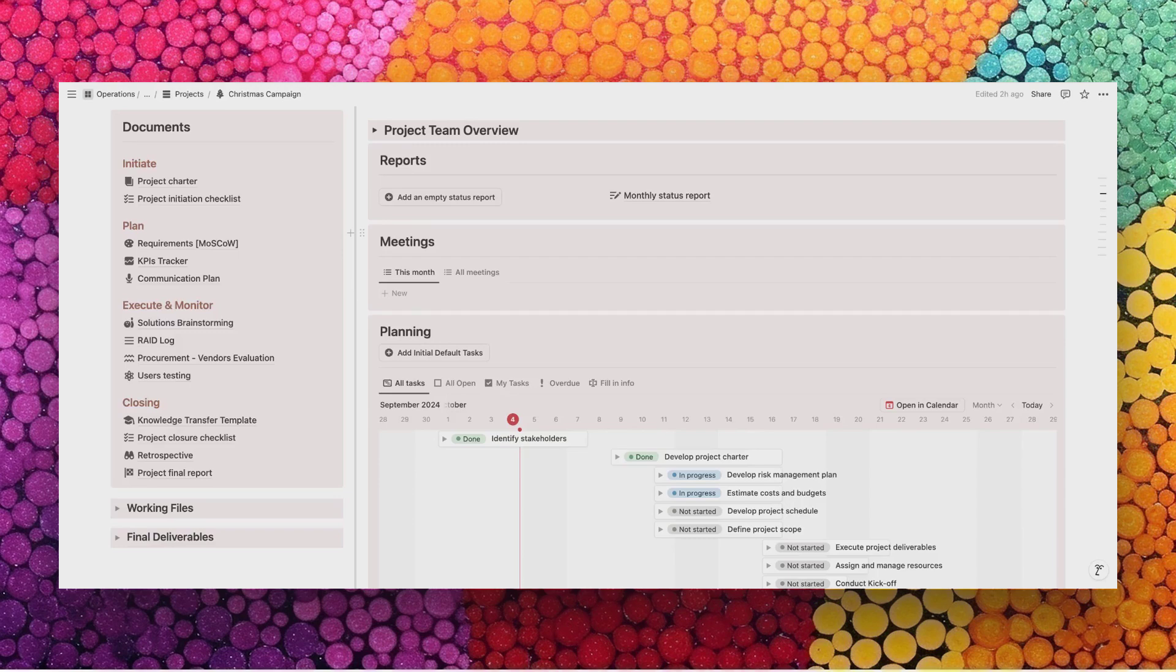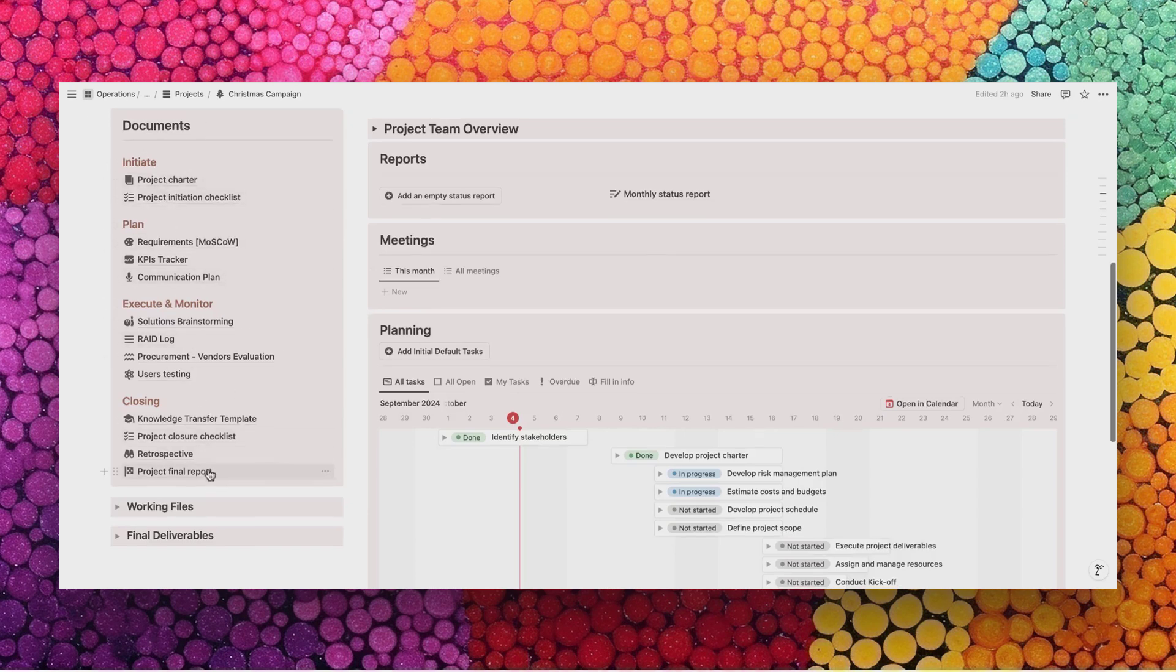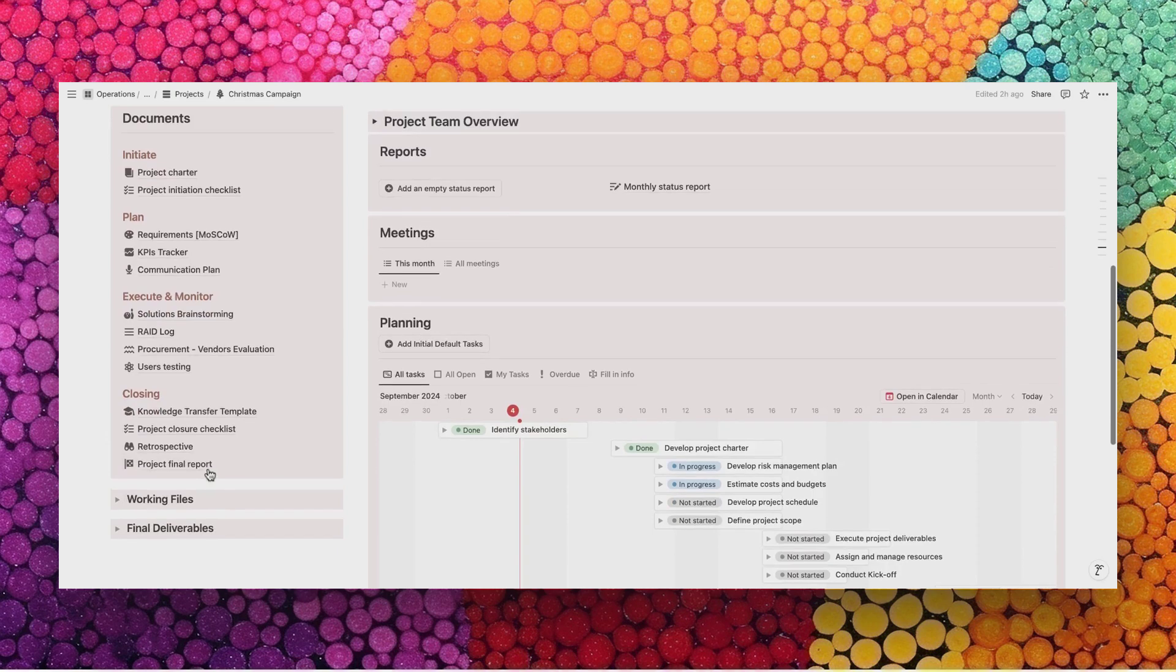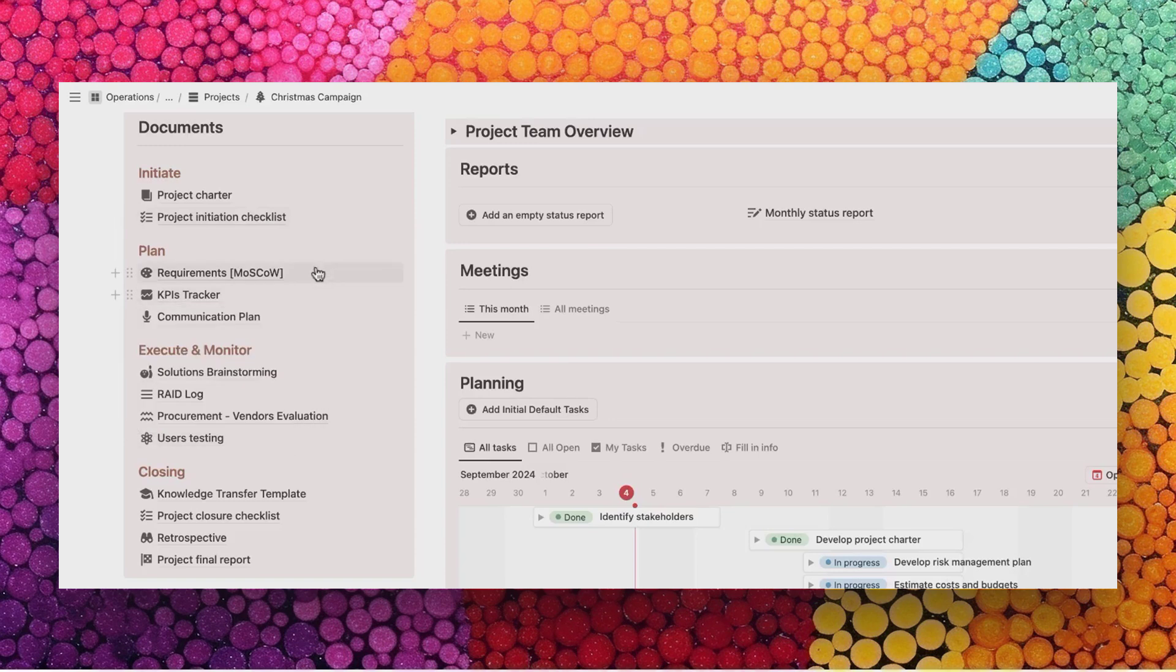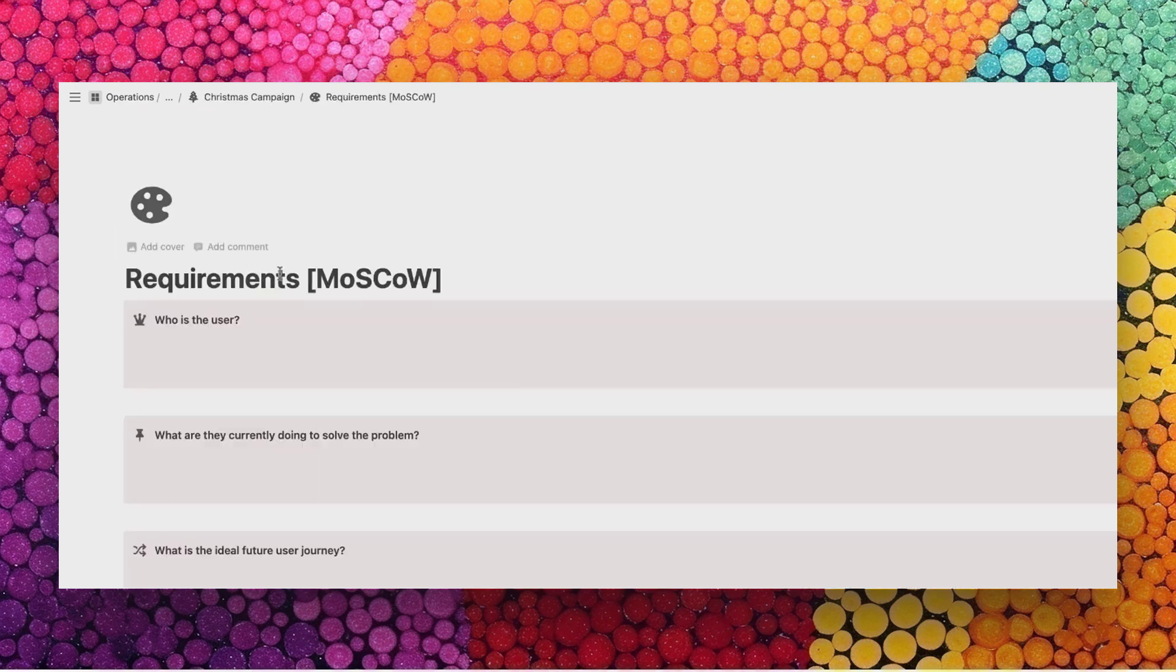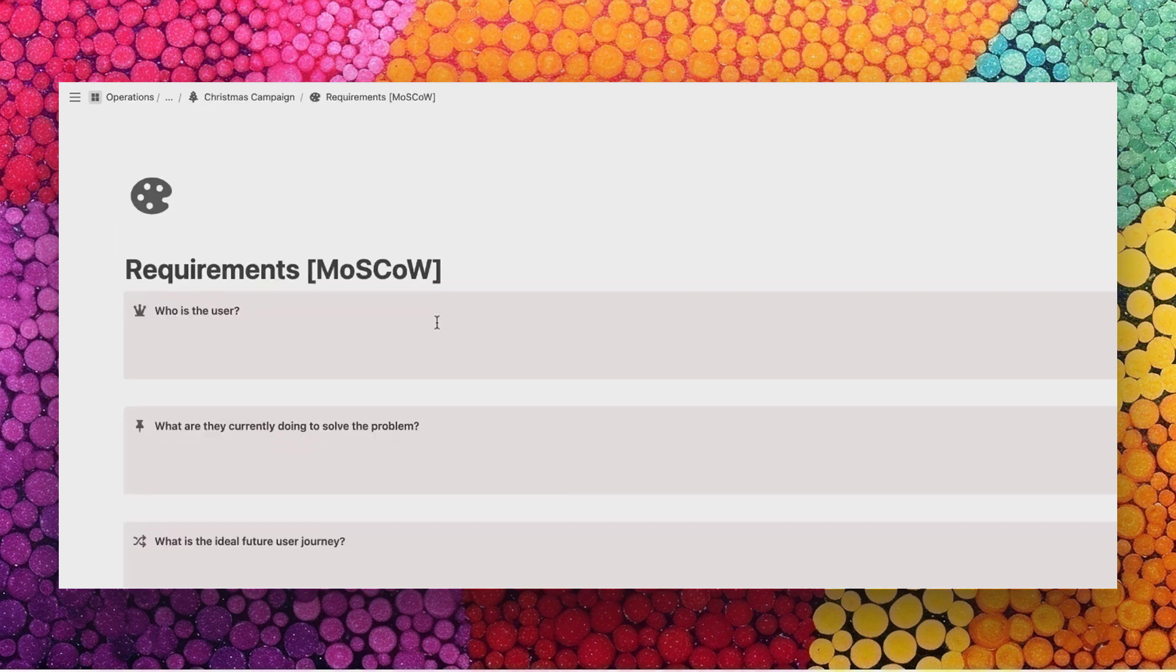Looking at the small project card, you will find that it's similar to the large project but way simpler. You can see that we have a way shorter list of documents that are recommended to add within a small project.